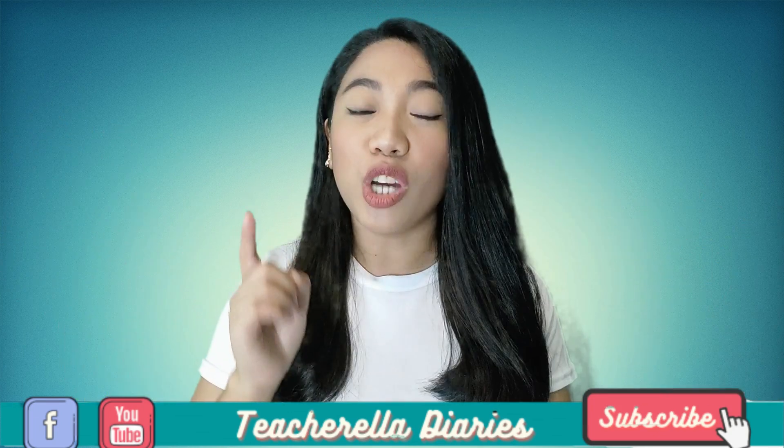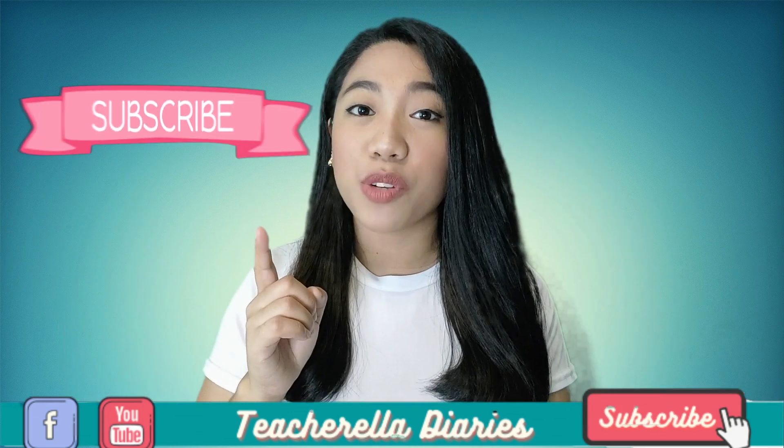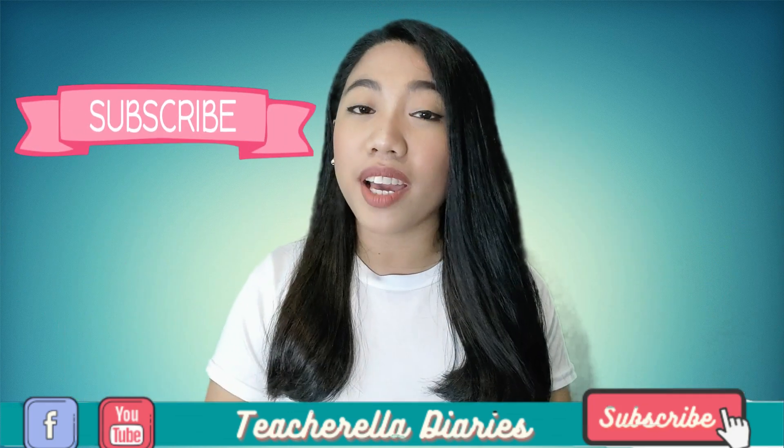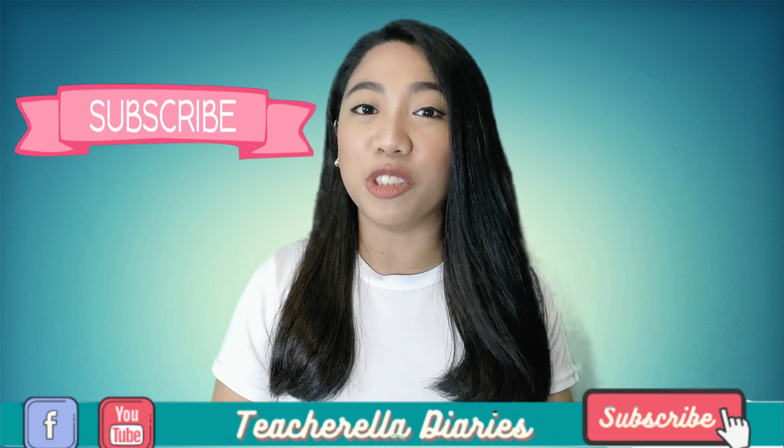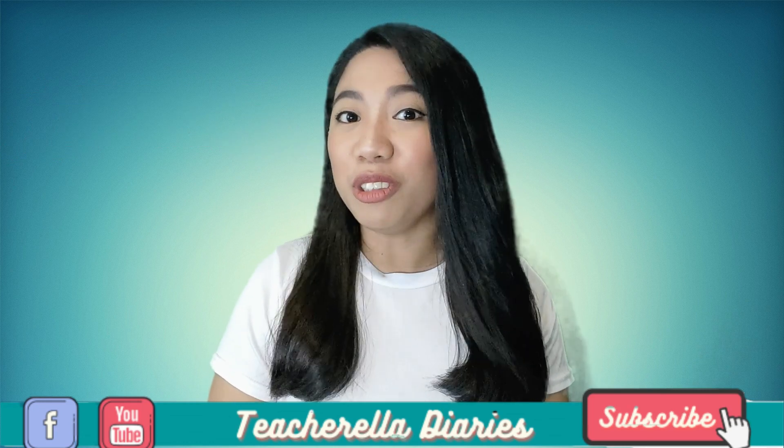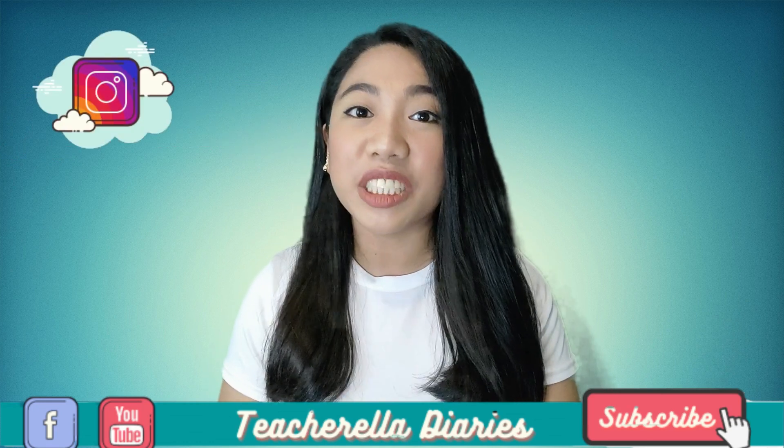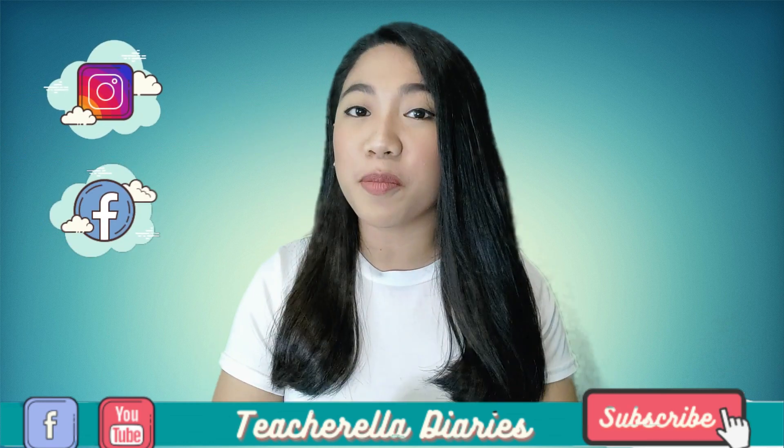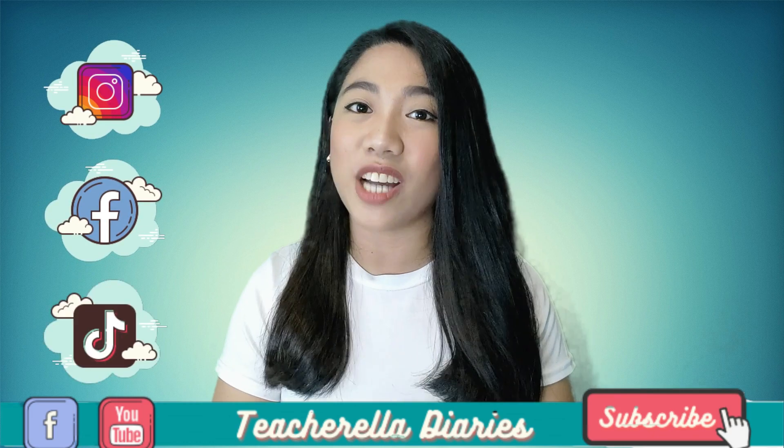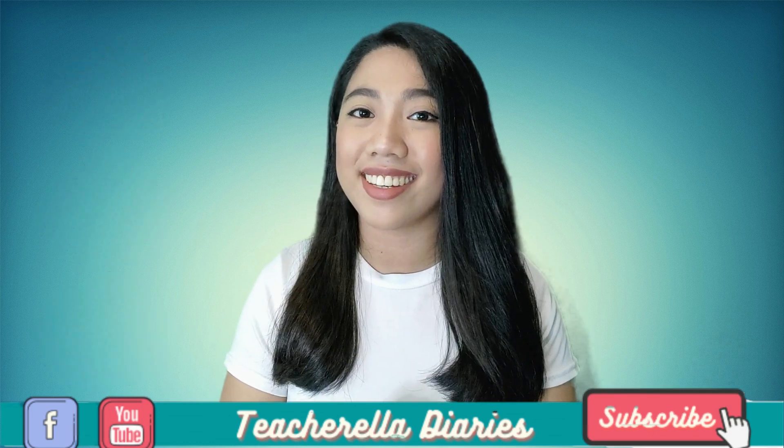Don't forget to hit subscribe and click the notification bell. Let's connect outside YouTube. You can also follow me on my Instagram, Facebook page, and TikTok account.